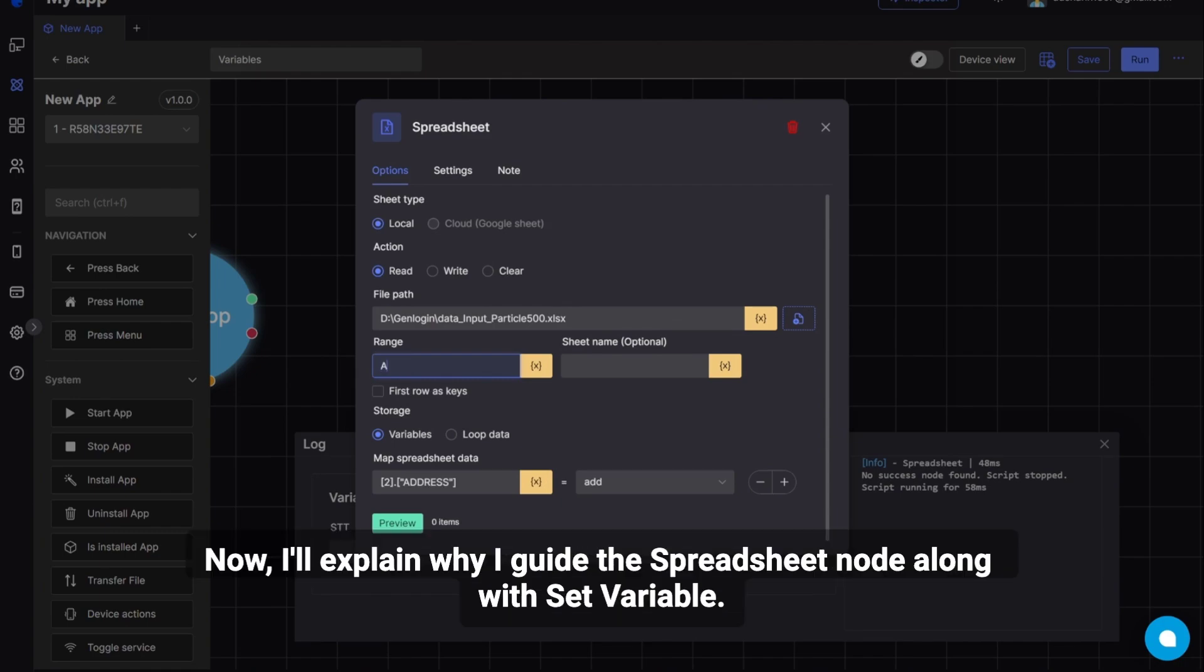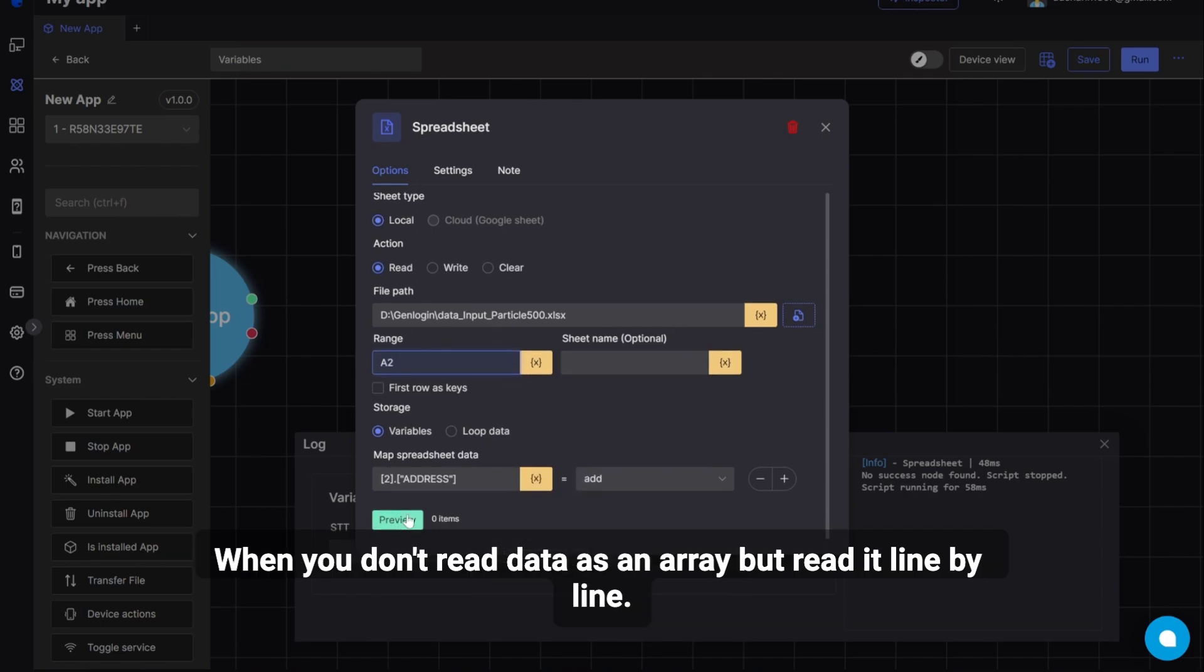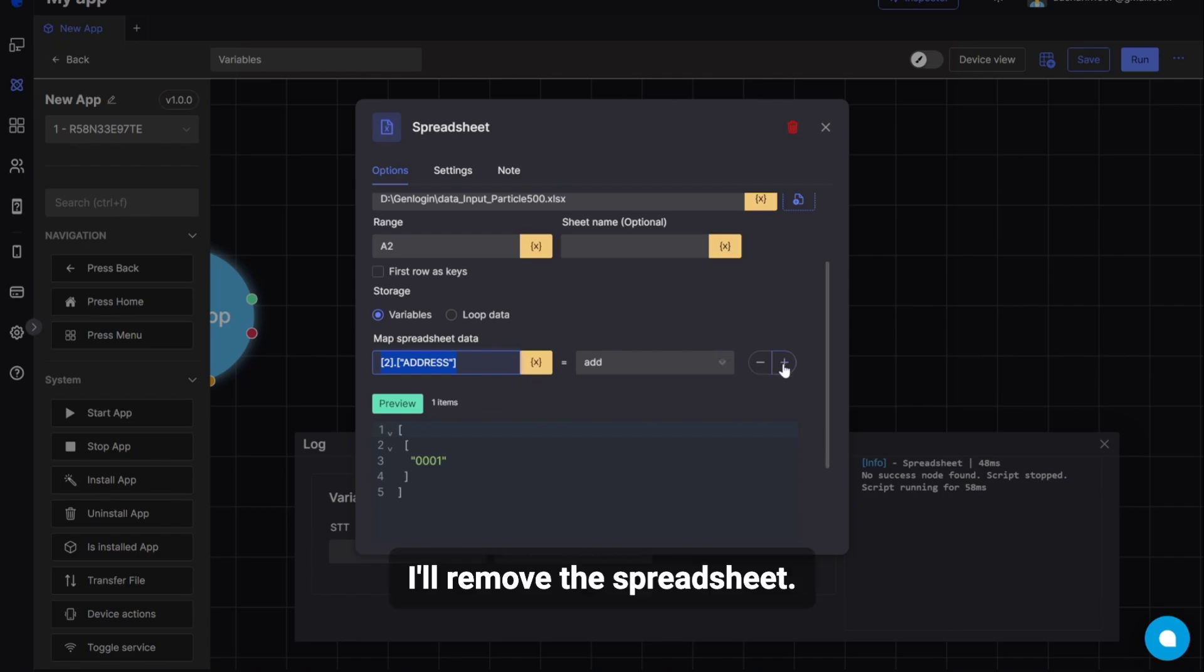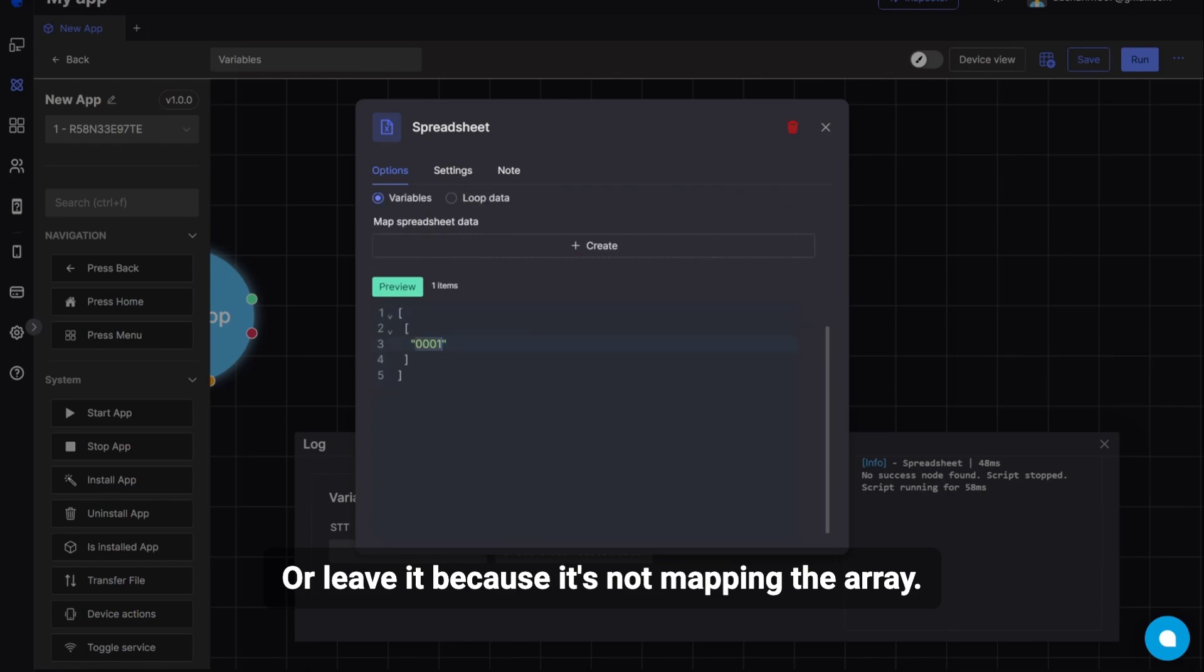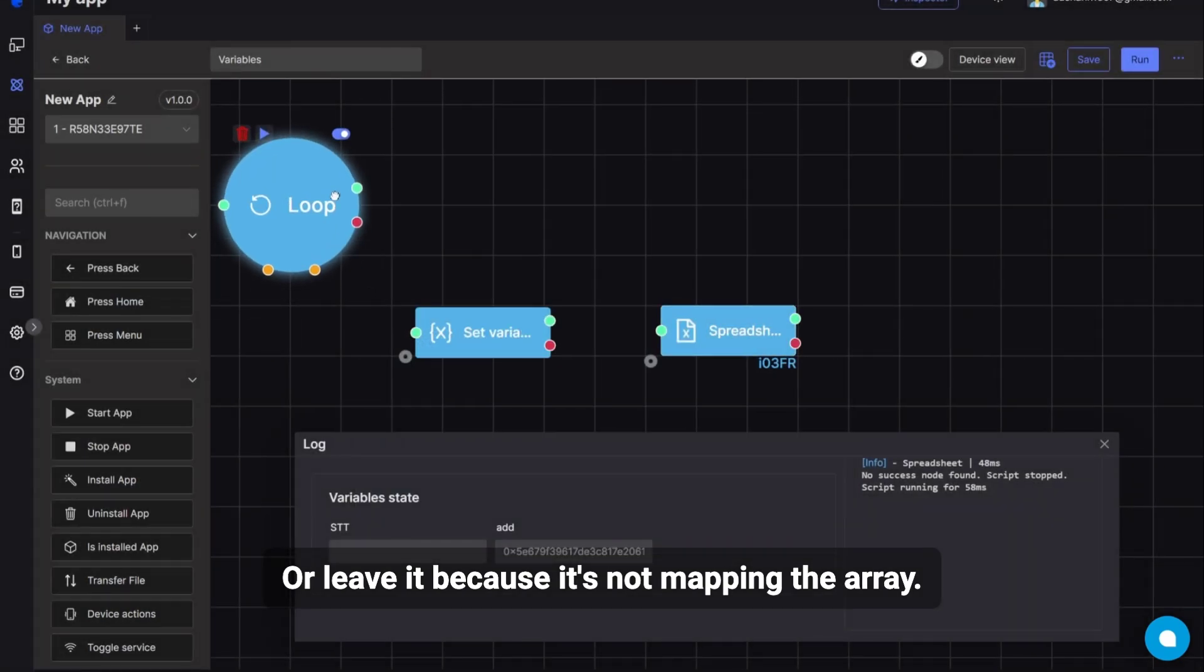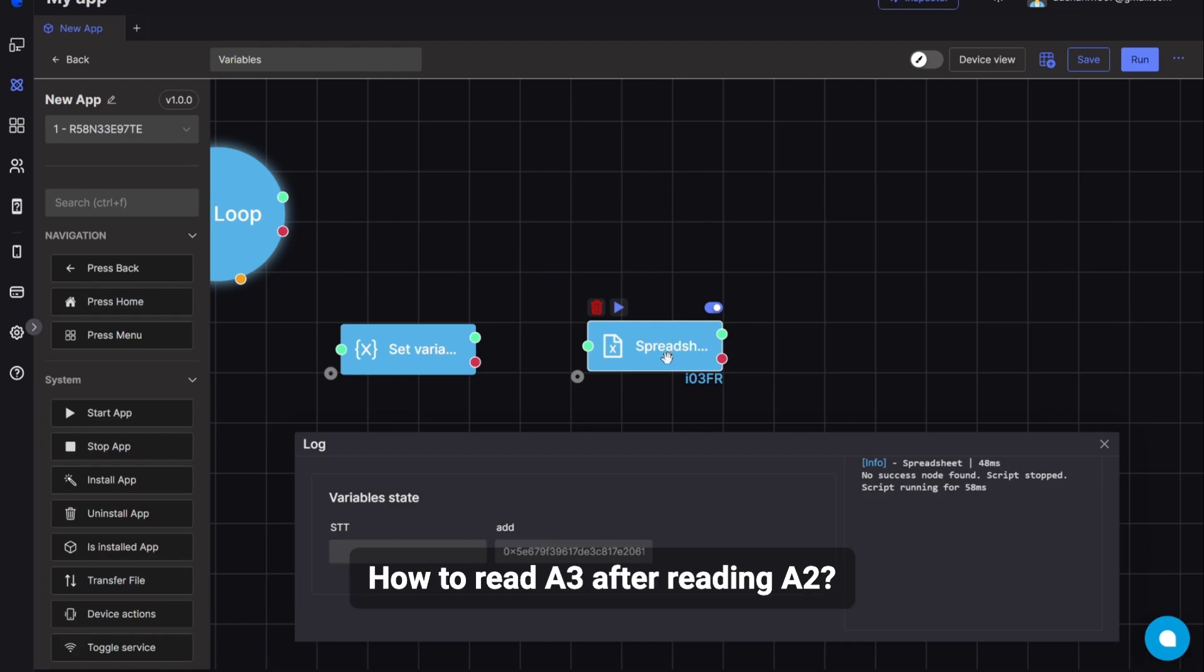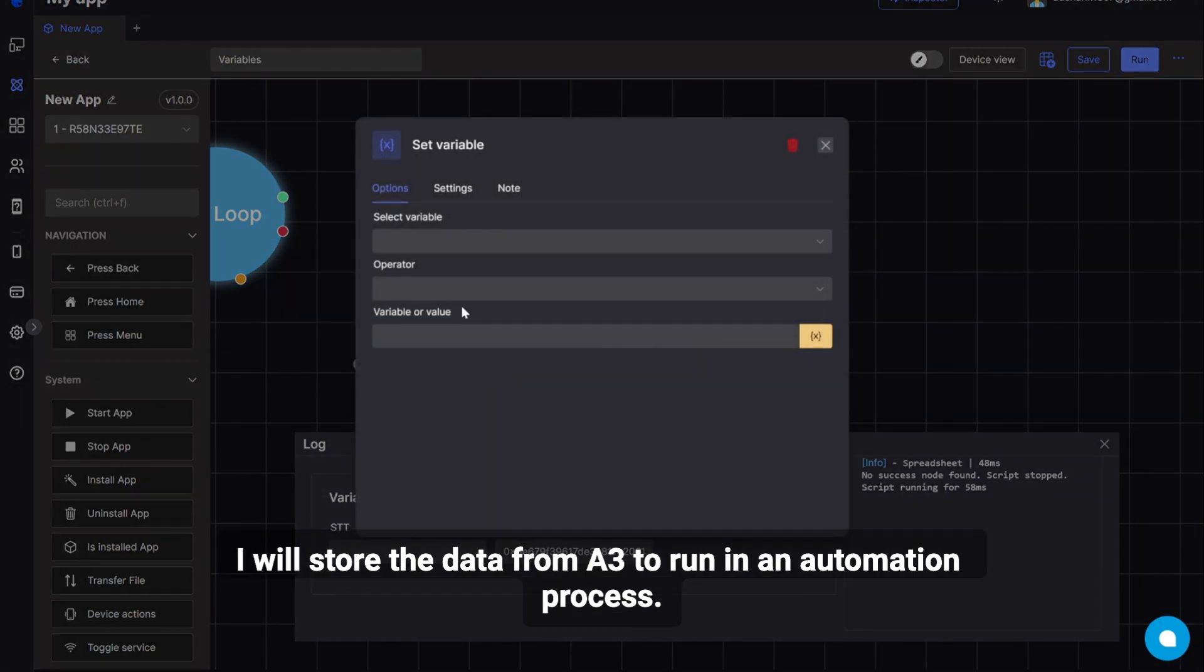Now, I'll explain why I guide the spreadsheet node along with set variable. When you don't read data as an array but read it line by line. I'll remove the spreadsheet. Or leave it because it's not mapping the array. Here, you read data from cell A2 with a value of 001. How to read A3 after reading A2. I will store the data from A3 to run in an automation process.